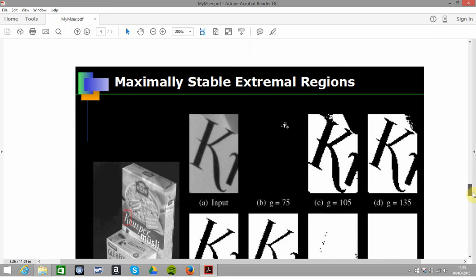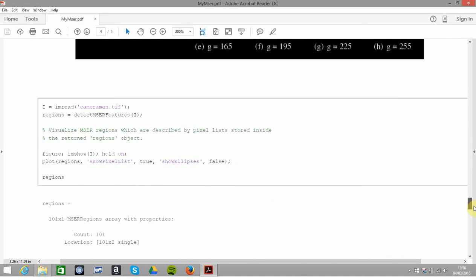So we go on a little bit. We read in the cameraman image. There's the magic sauce: we detect the MSER features.